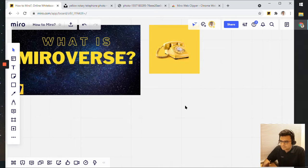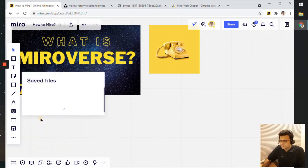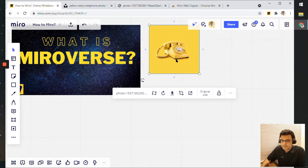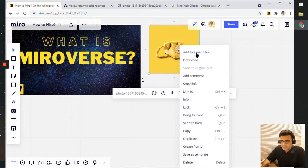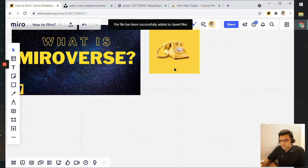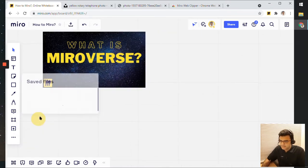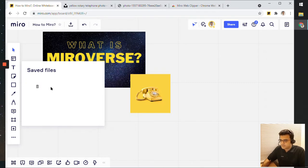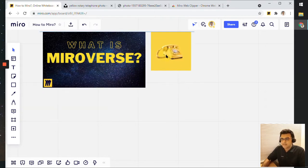We have uploaded the first image from the device and the second image from a URL — two images done, two sources done. Next, we'll click on this again and click on saved files. There are no saved files at the moment, but as the dialog box says, to save a file, right-click it and select add to saved file. If I right-click the telephone image and click add to saved files, then if I delete this image from the board, I can click on saved files again and just click on it to re-upload the image.